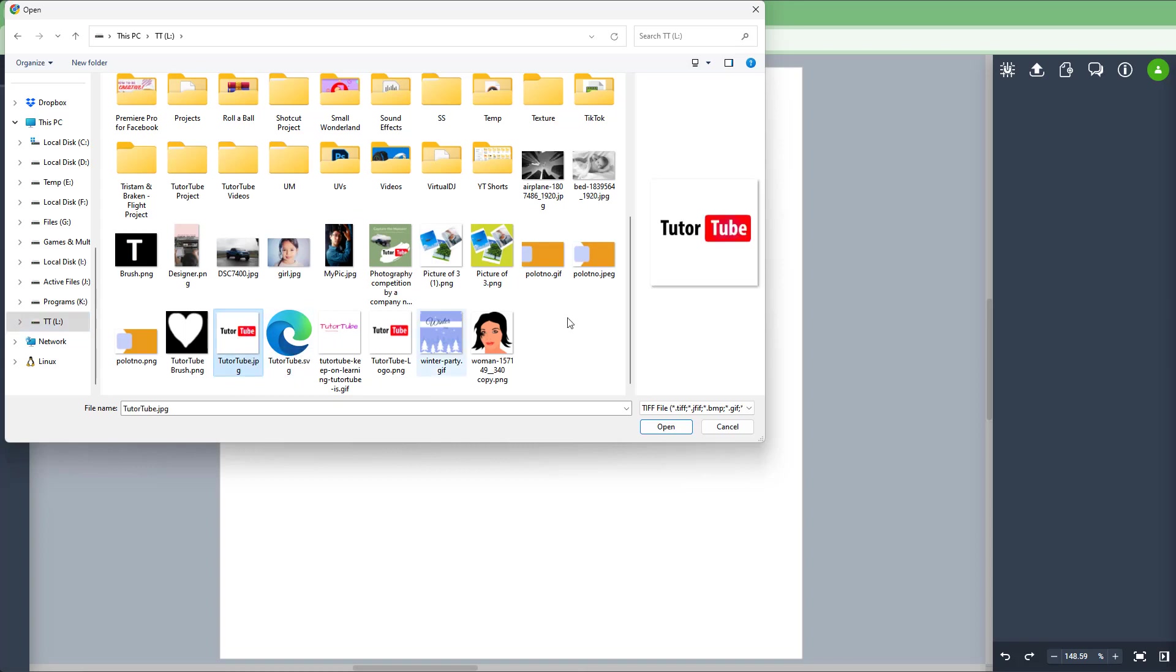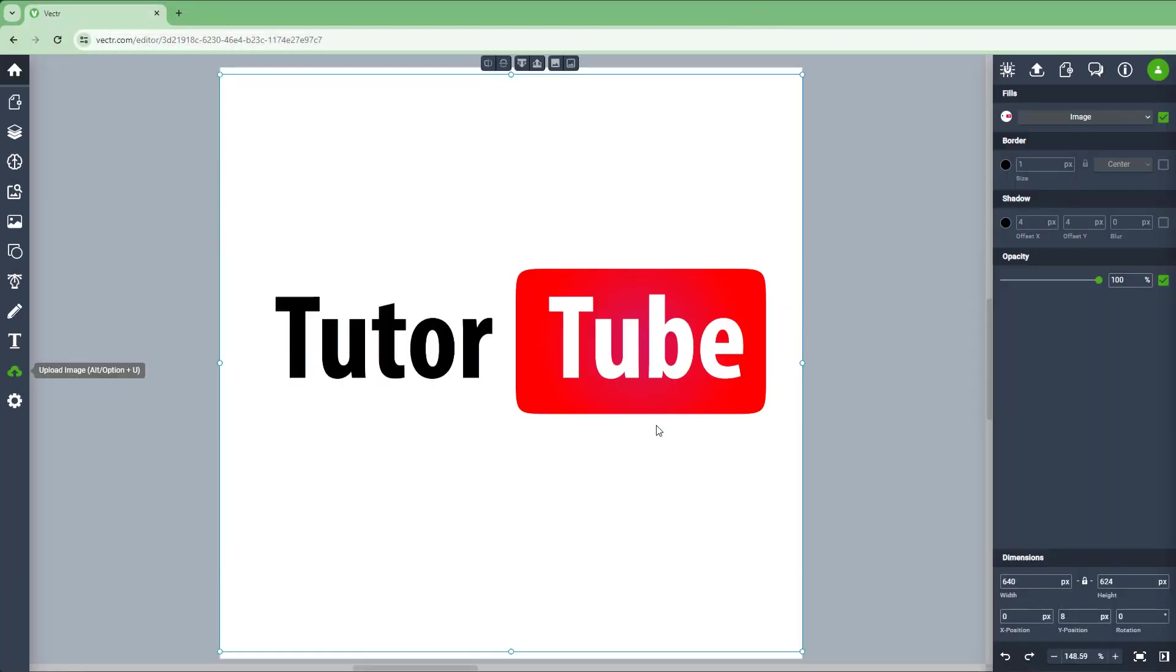In my case, I'm going to select my YouTube logo in ZPZ format and click on open. Once I do that, it uploads your image as you can see right here, just like this.